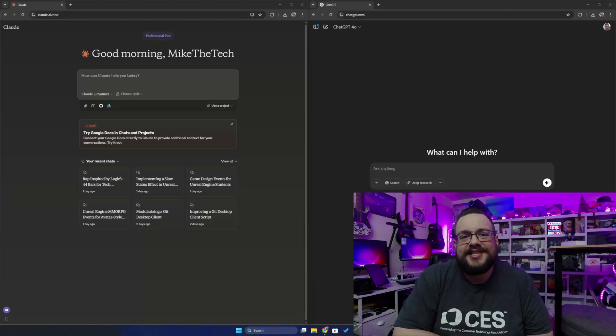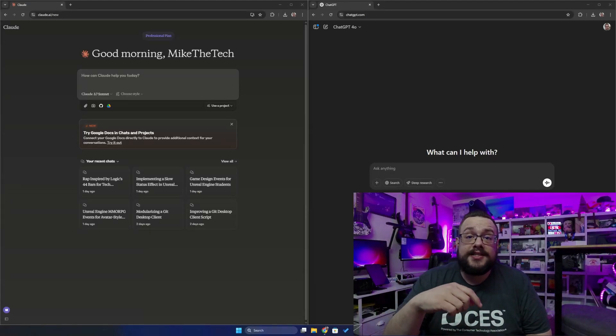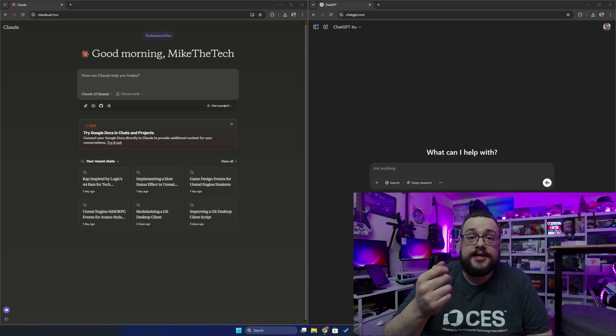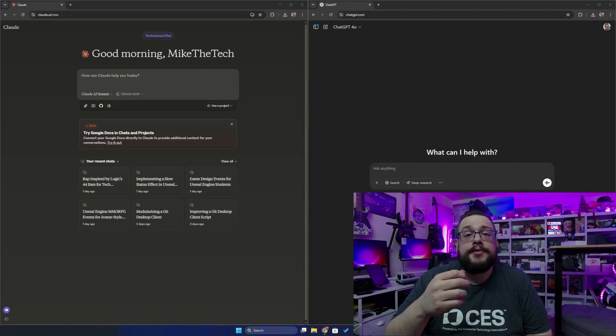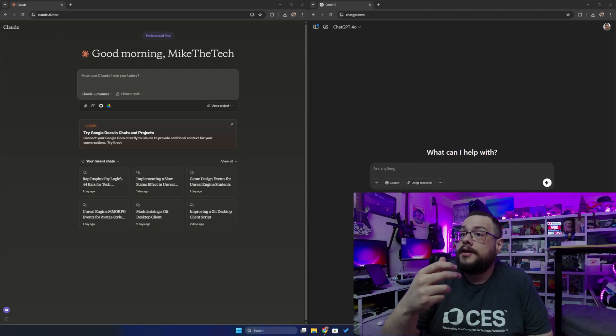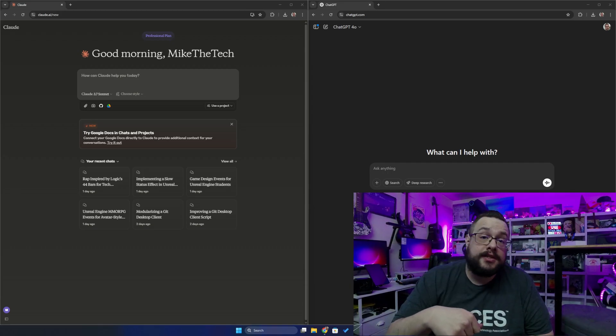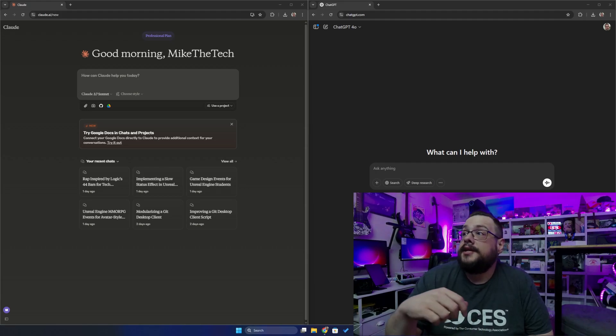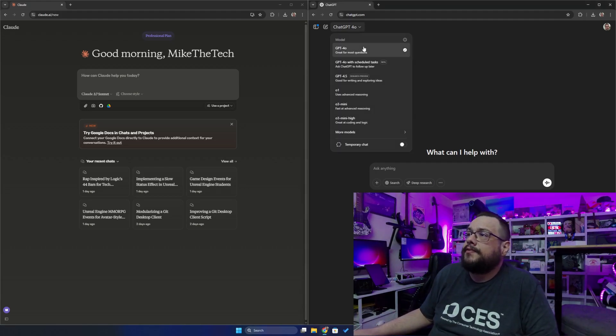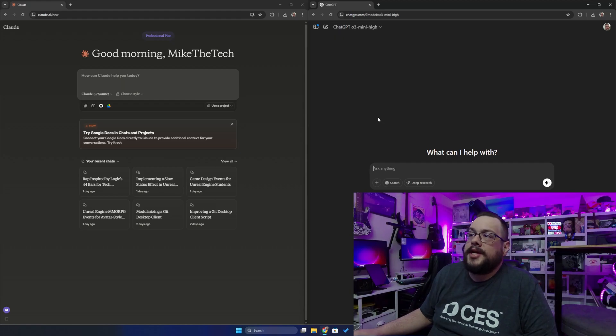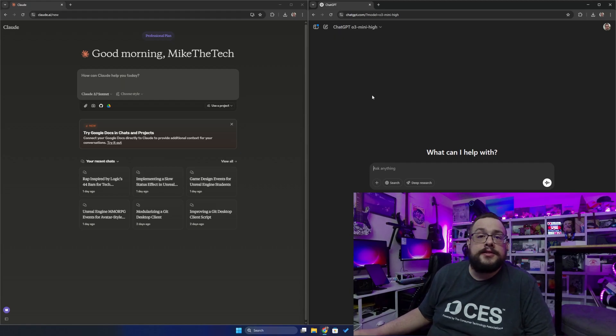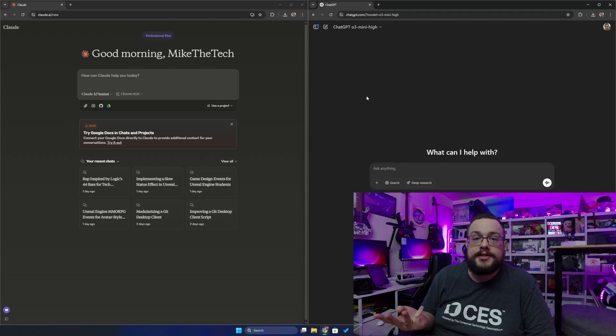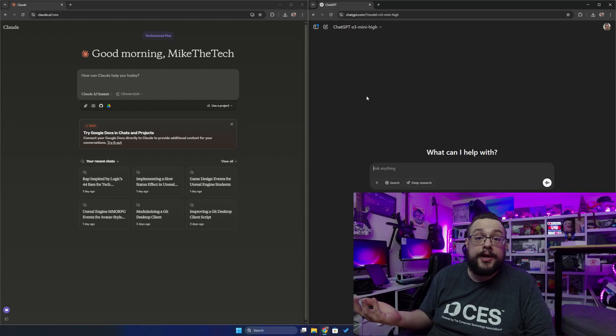What's up guys, how's it going? Mike the Tech here. Today we're going to do a quick comparison test of both Claude 3.7 Sonnet and ChatGPT 0.3 Mini High, because it's great at coding and logic. I'm going to have them create Python apps to see how they do and compare the results.